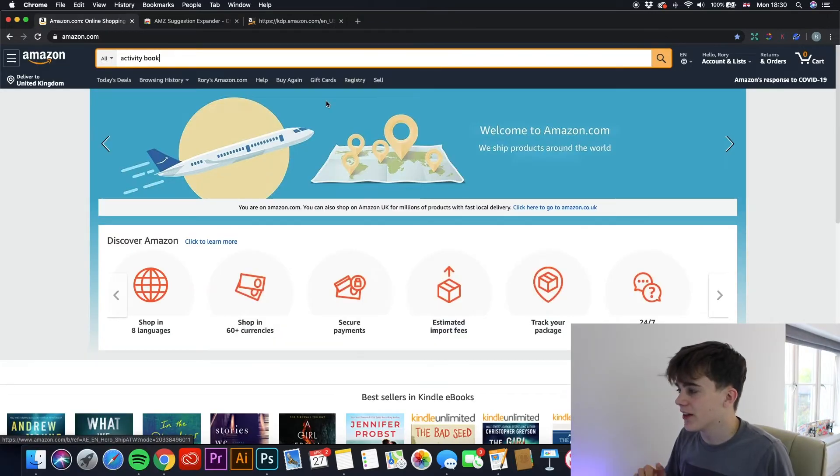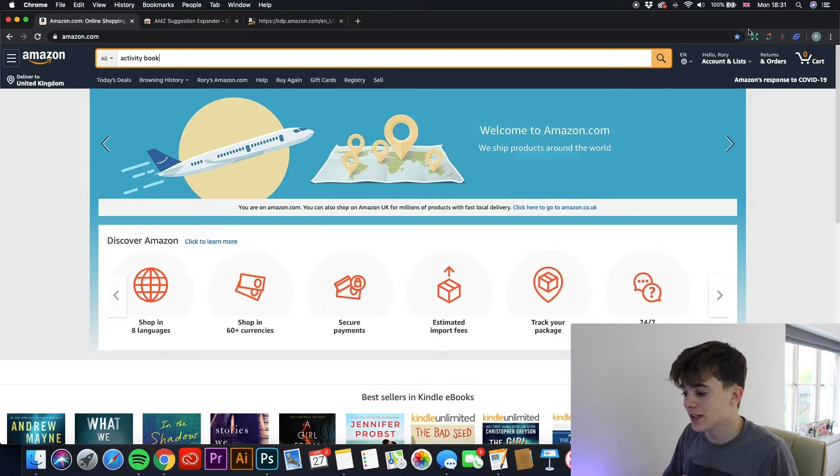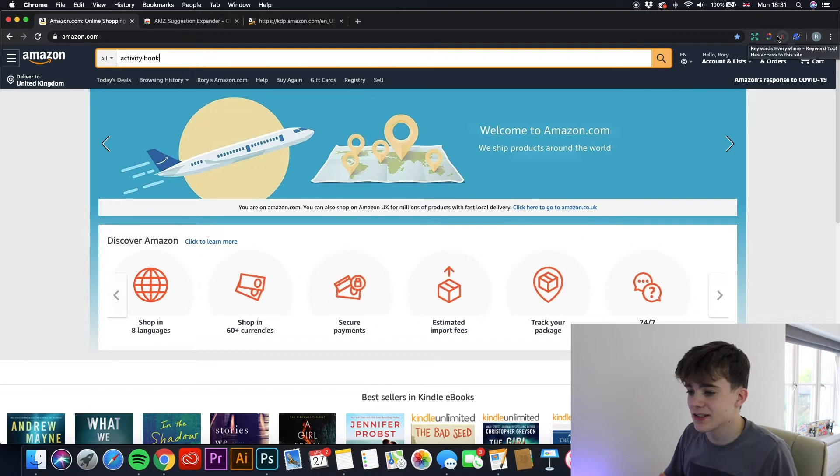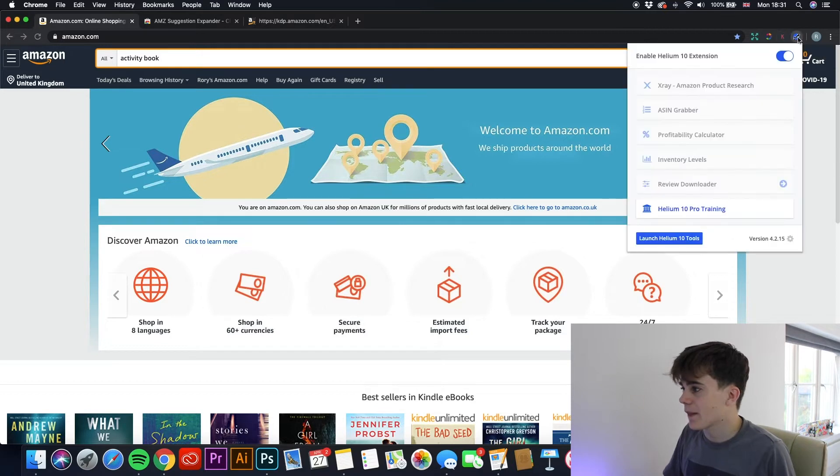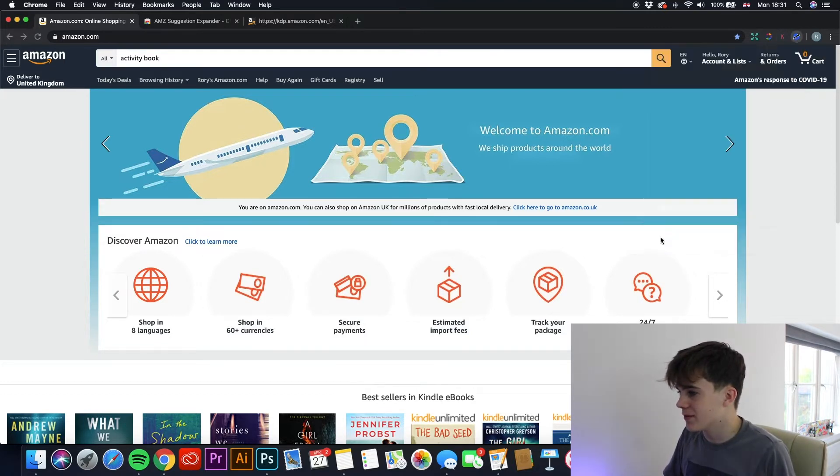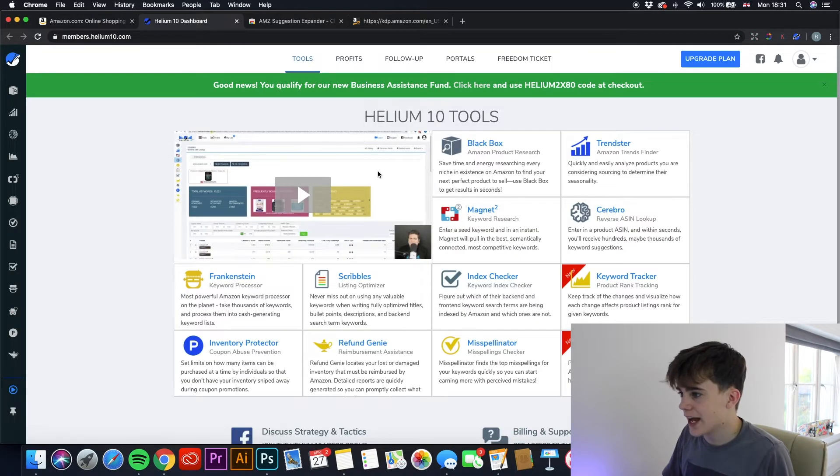So moving on to the third one we've got today. This is actually one that has multiple different tools you can use inside it. And some of them, they aren't free. You get like a limited usage a day, but you can pay a small price to get the full package. And it's called Helium 10. So if we launch Helium 10 tools, this is how many tools you get. So let's just have a look at each one.